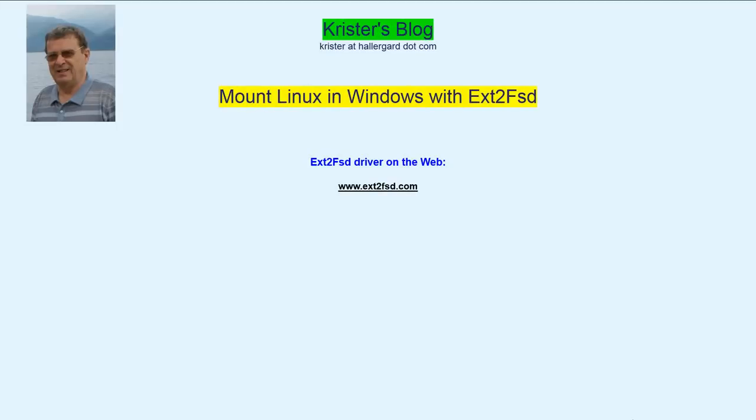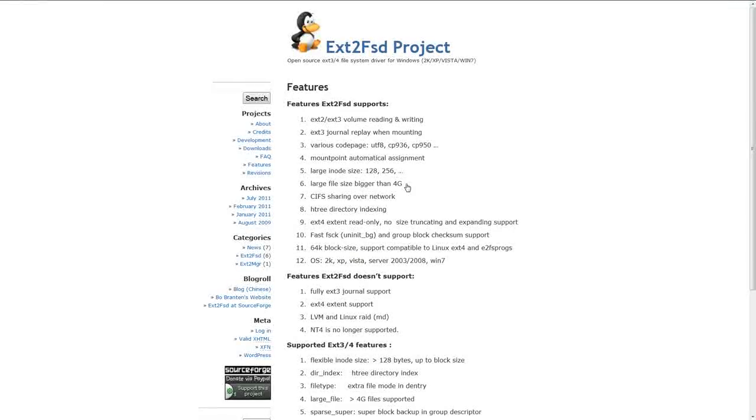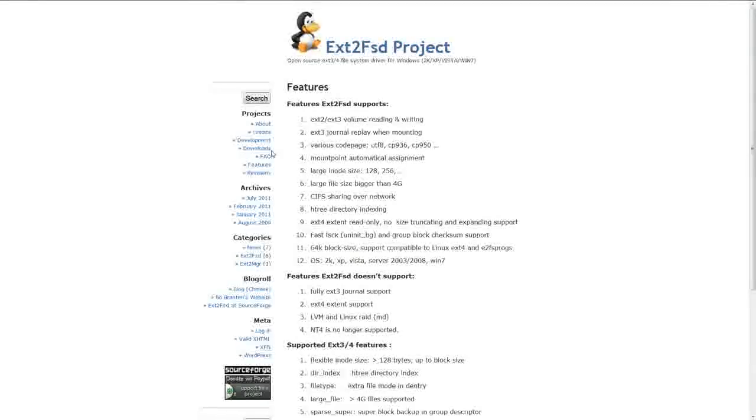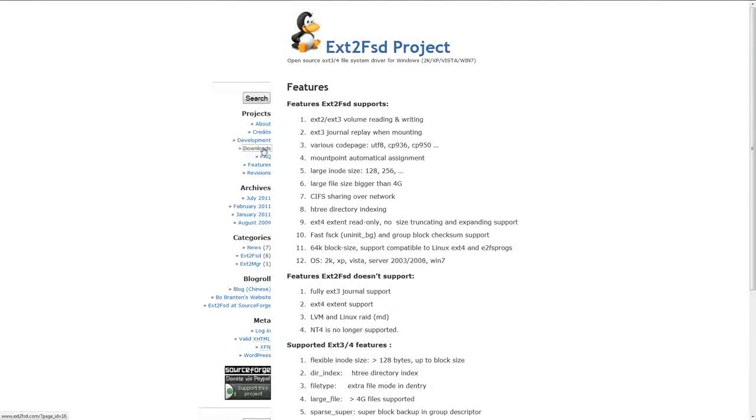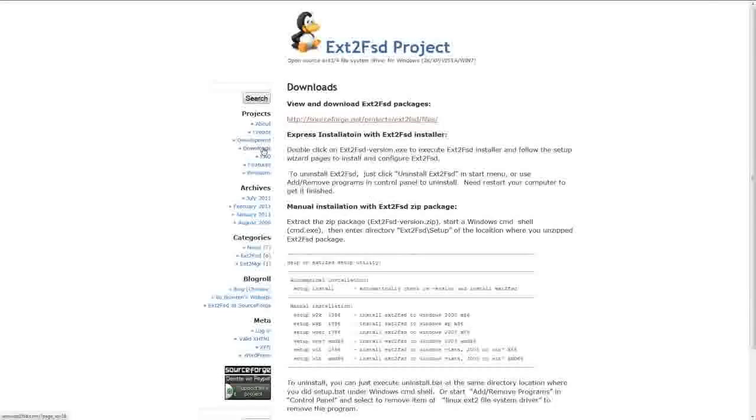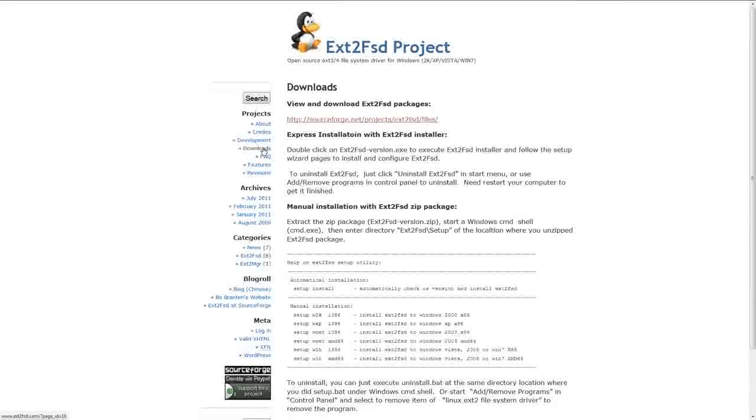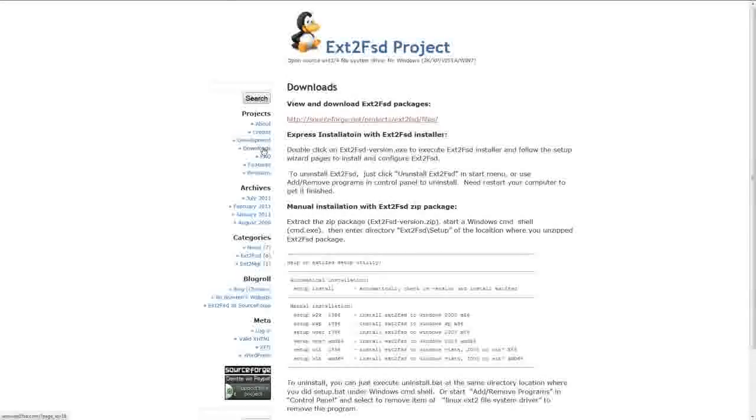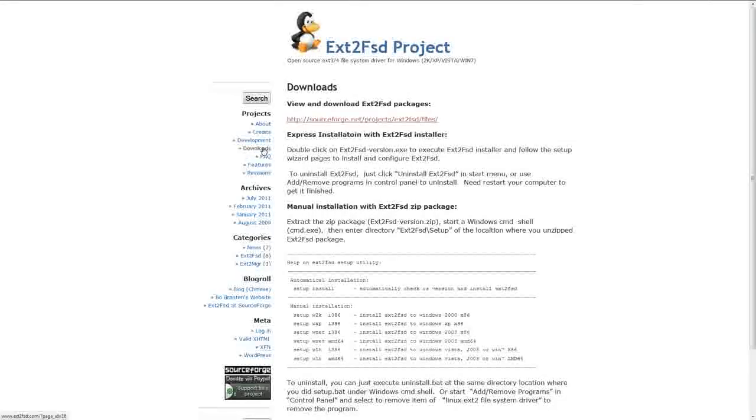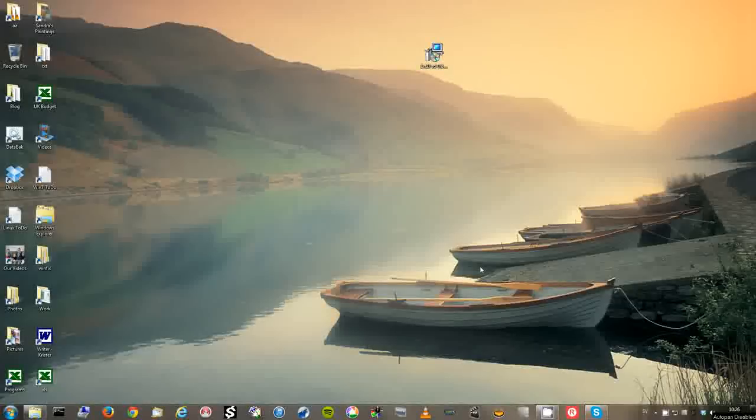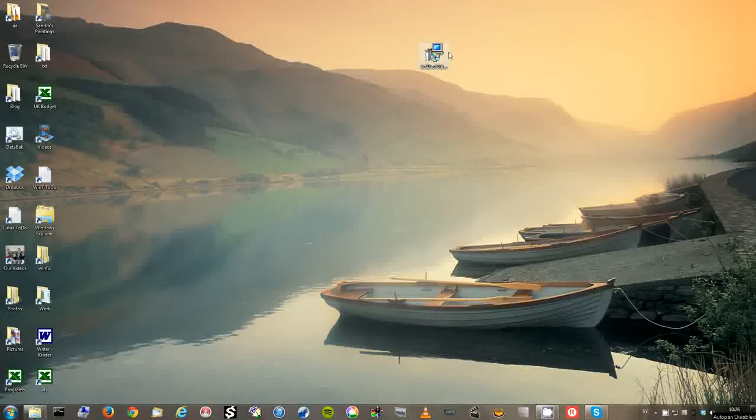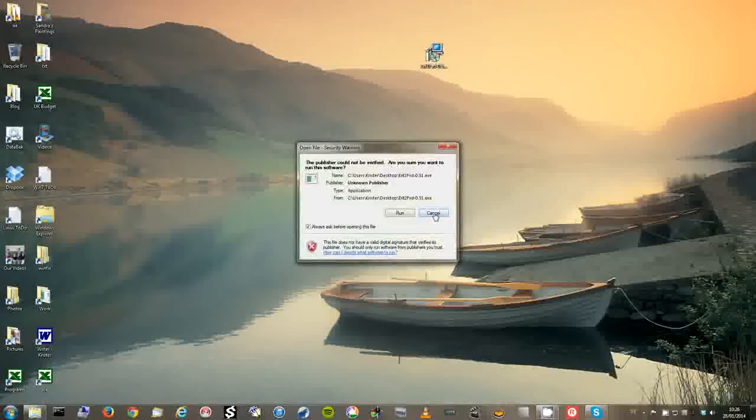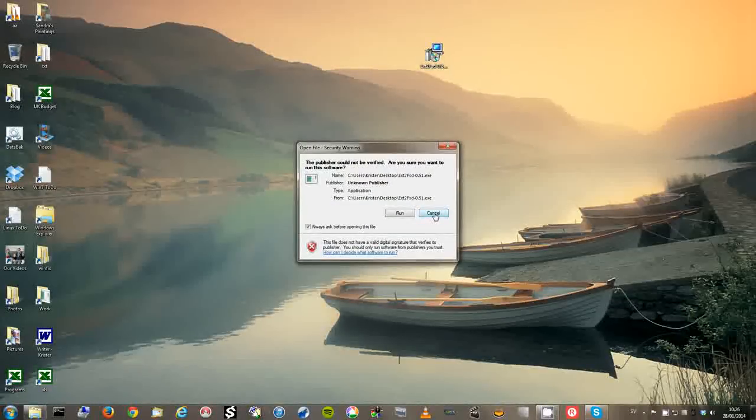We'll go to the website. Here we have a list of features and a link to the downloads. I have already downloaded. Let's go straight to installation. Let's install ext2fsd.